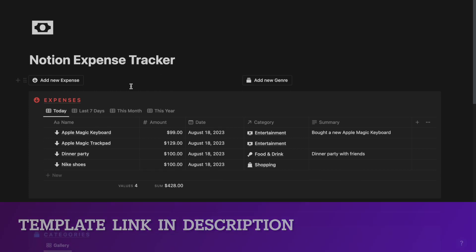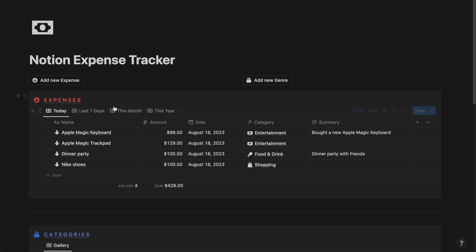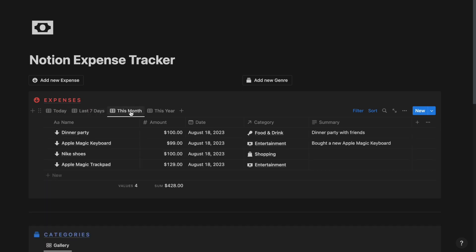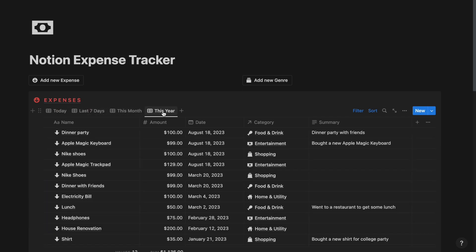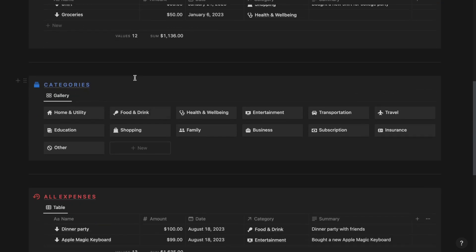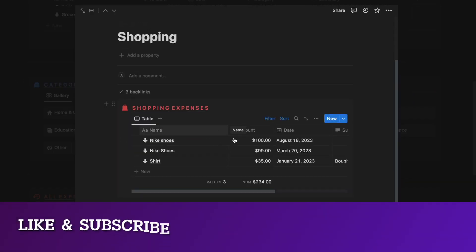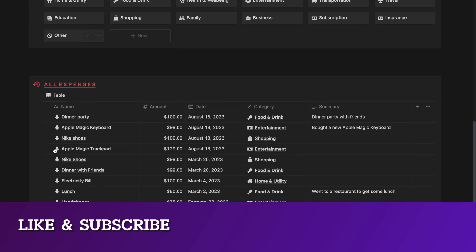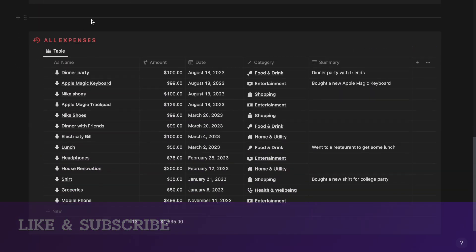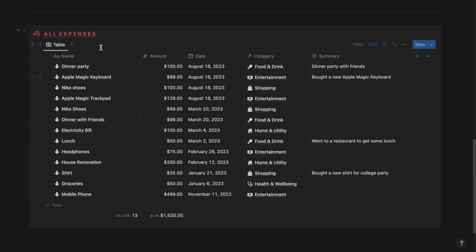Using this template, you will be able to track all your expenses for today, last 7 days, this month, and this year. You will also be able to categorize all your expenses in various categories, and view all your expenses within a particular category. Finally, you can also track all of your expenses in a single database, irrespective of the date and the category.